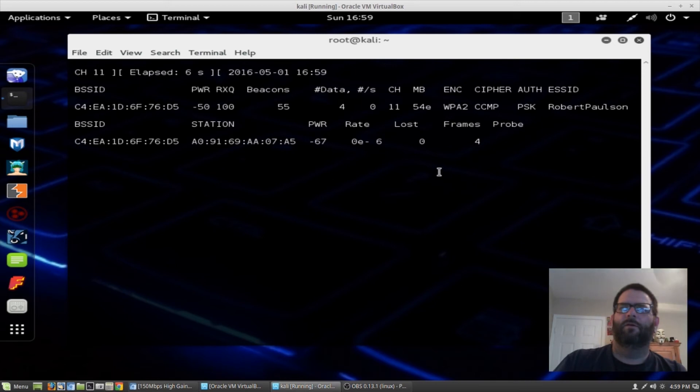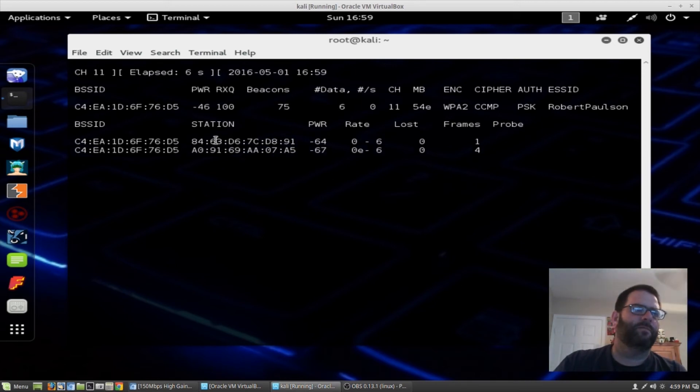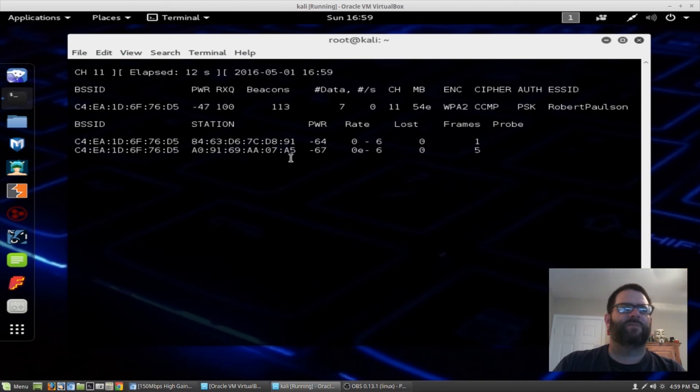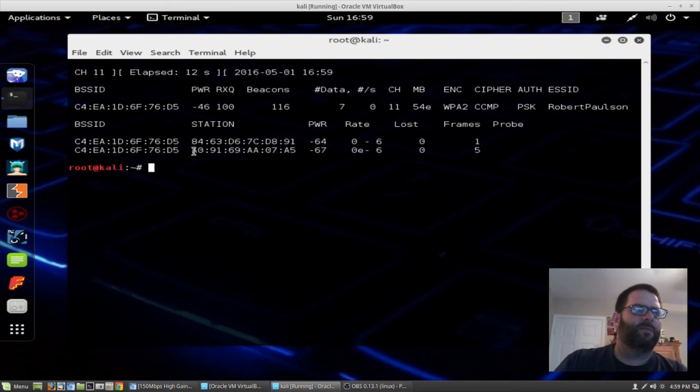Now what we're doing is scanning all the stations that are connected to my Wi-Fi network. So one of the devices on my network is right here. There's two of them now. I'm going to go ahead and stop this by hitting control C. I'm going to copy this one right here.